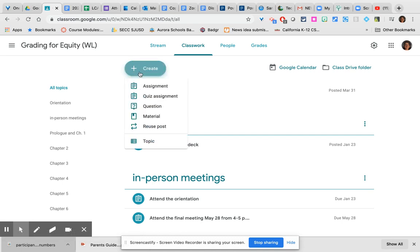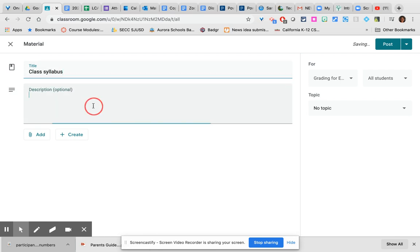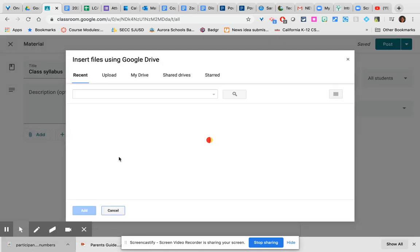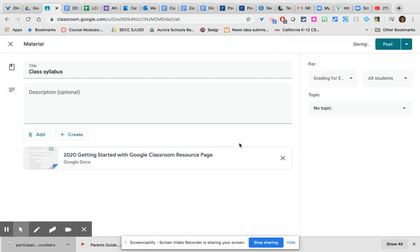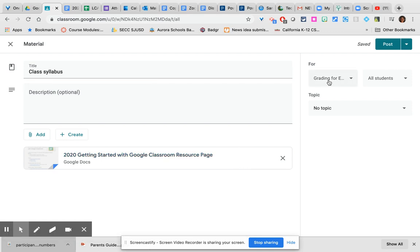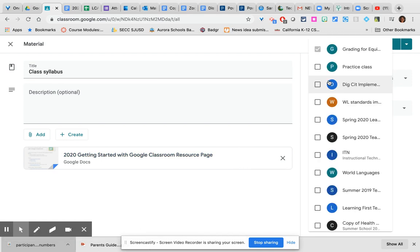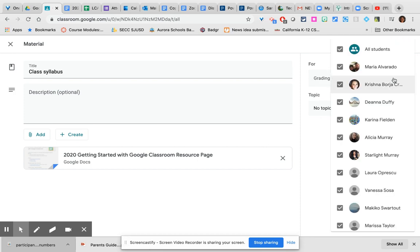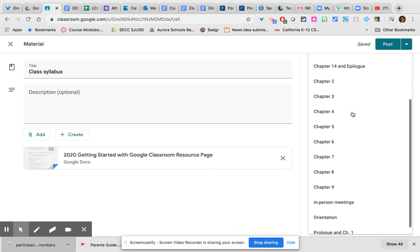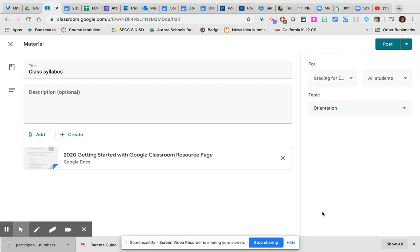Let's create something else. If you want to create material that students will access and may need to access regularly, but that they're not going to write on, you can simply choose material, give it a description if you'd like, find your document and attach it wherever it is located. Notice that, and we're just going to choose the same document again, but we'll pretend it's a syllabus this time. Notice that you don't have to worry about them editing it, this is just material for them to consult. Choose which class or classes will receive it, choose which students will receive it if need be, and associate it with a topic if you would like to do so.